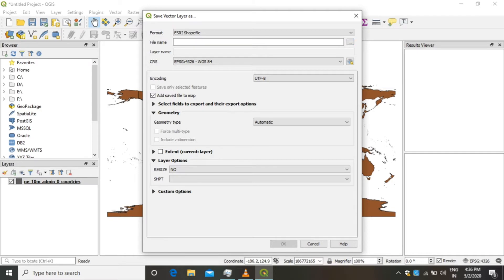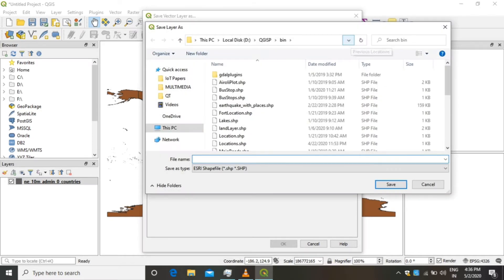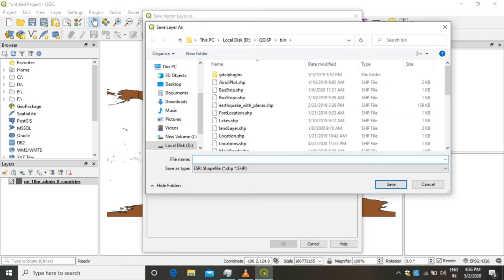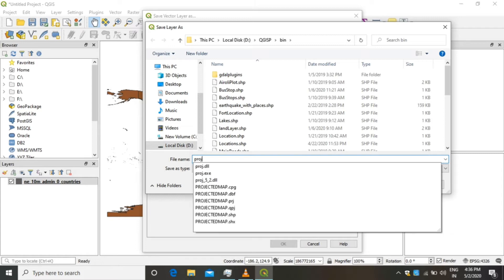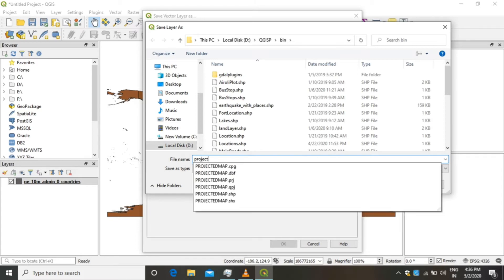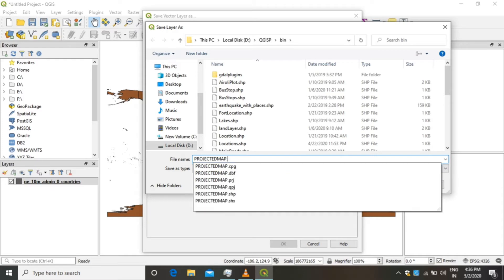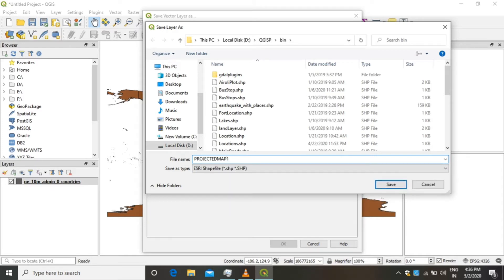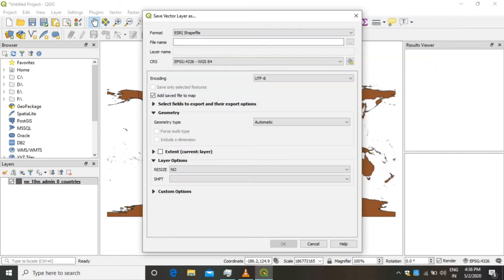You'll have to select a file name here. You can write any file name, it is user-defined. I am writing it as 'projected map one'. Remember, you are not supposed to keep the extension, just give a file name. Click OK. In CRS, we are going to change the CRS from the default CRS.